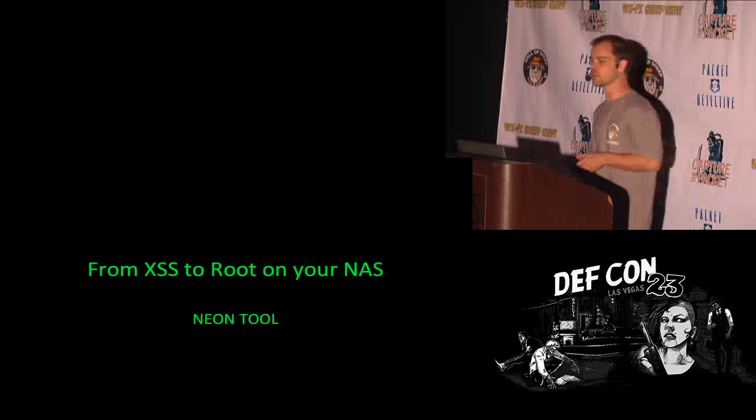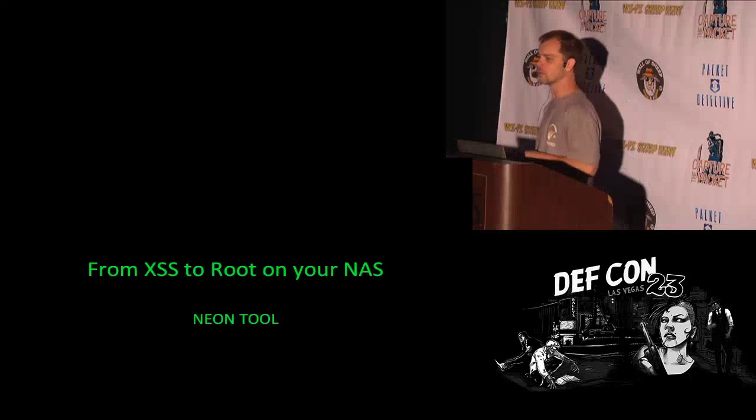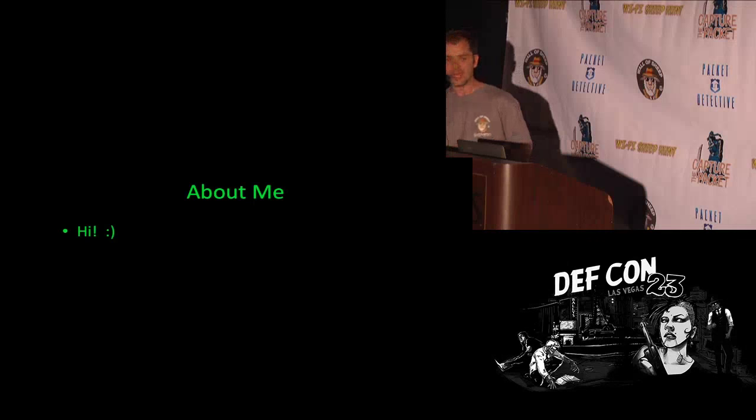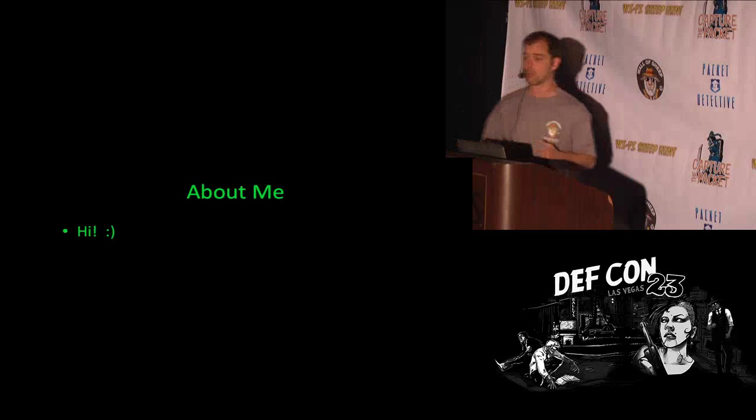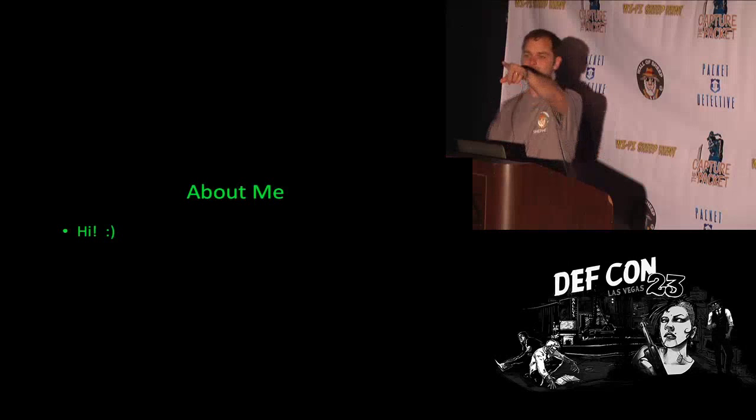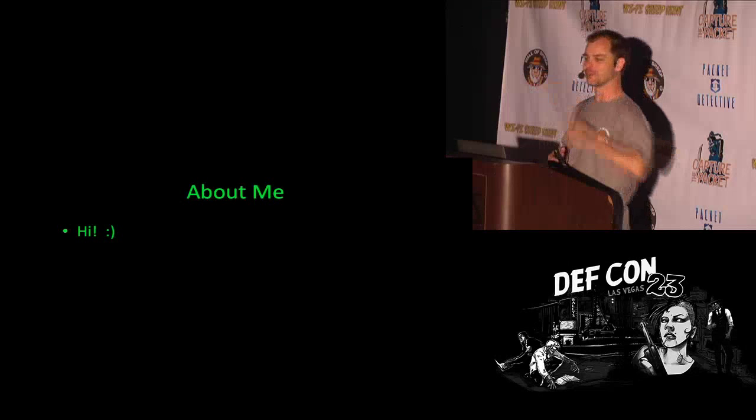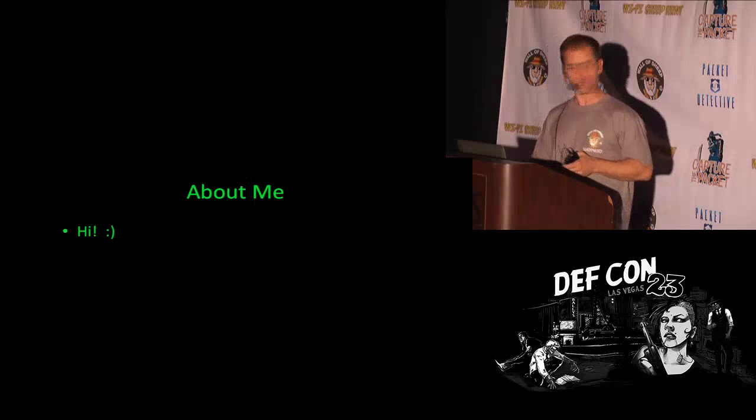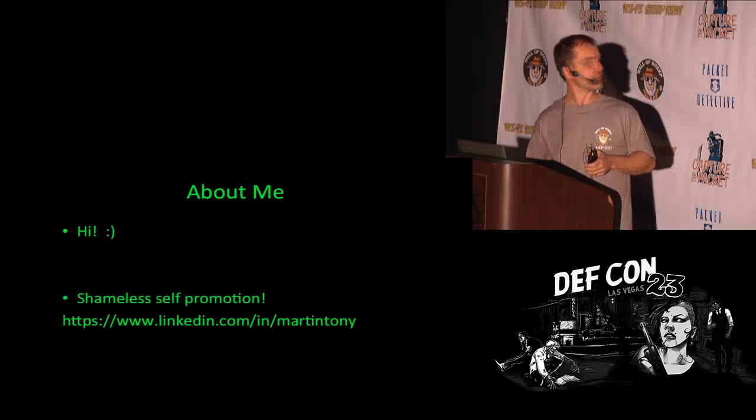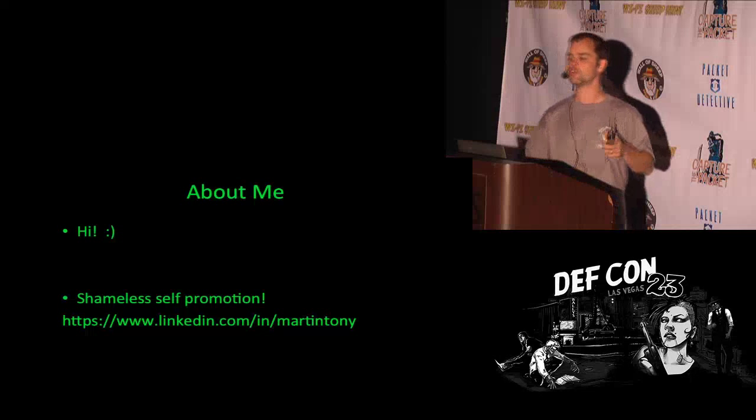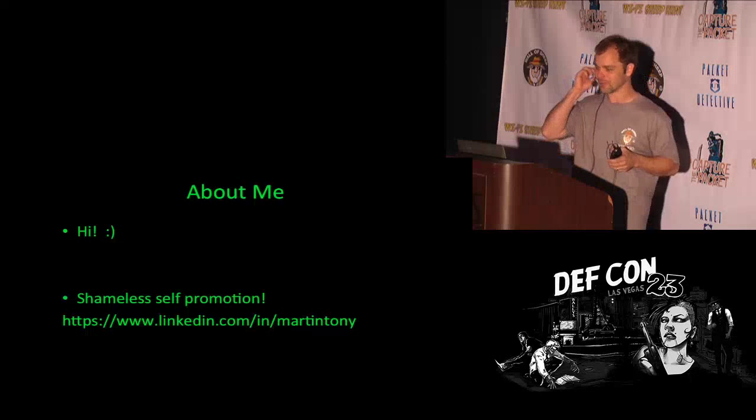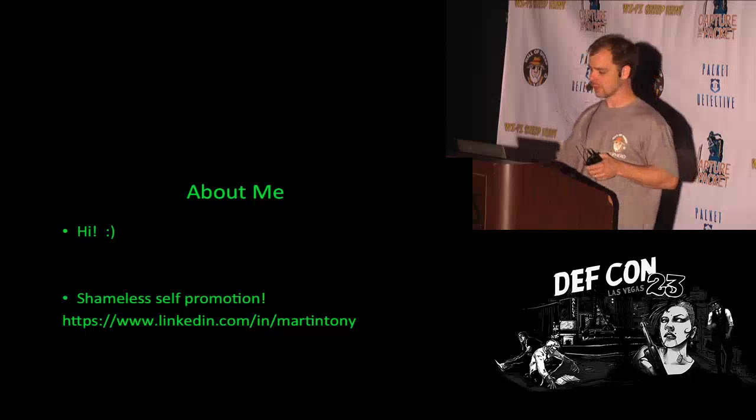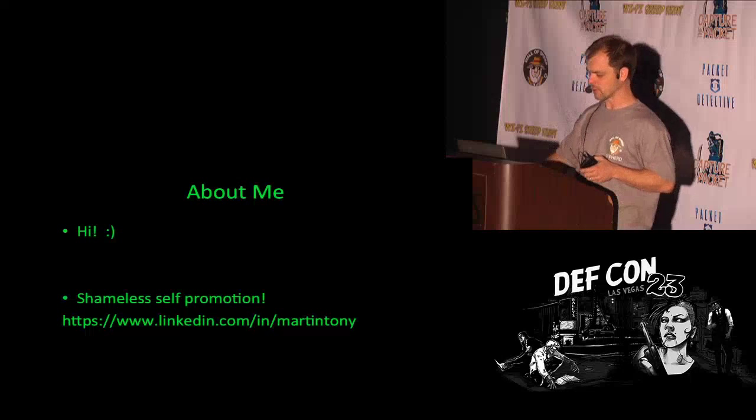My name is Tony Martin. I'm a security architect. I also do some research on the side. When I get bored, things tend to get broken. You can ask my wife. She's sitting right over there. And here's a shameless self-promotion about myself if you want to take a look at my background.